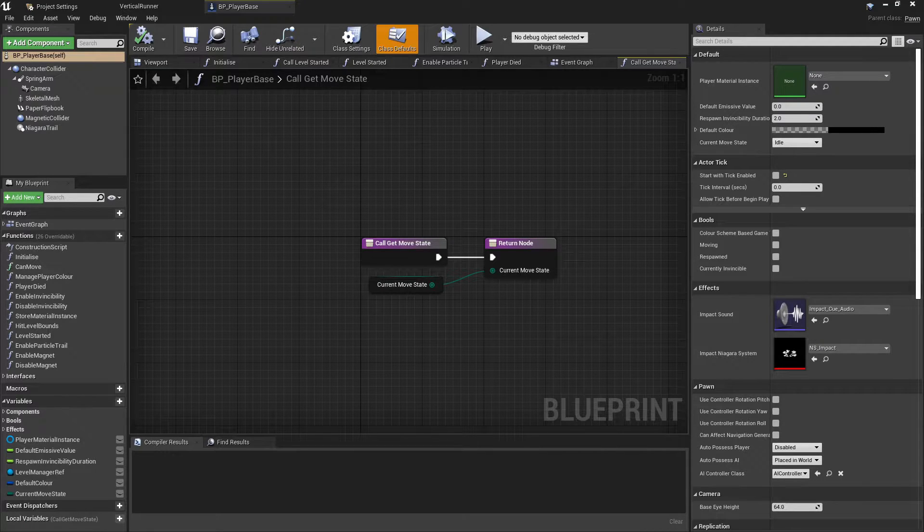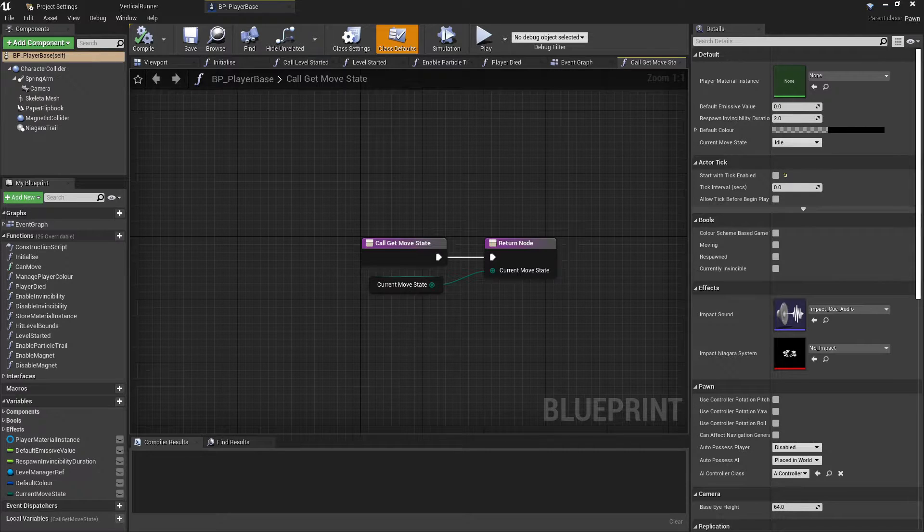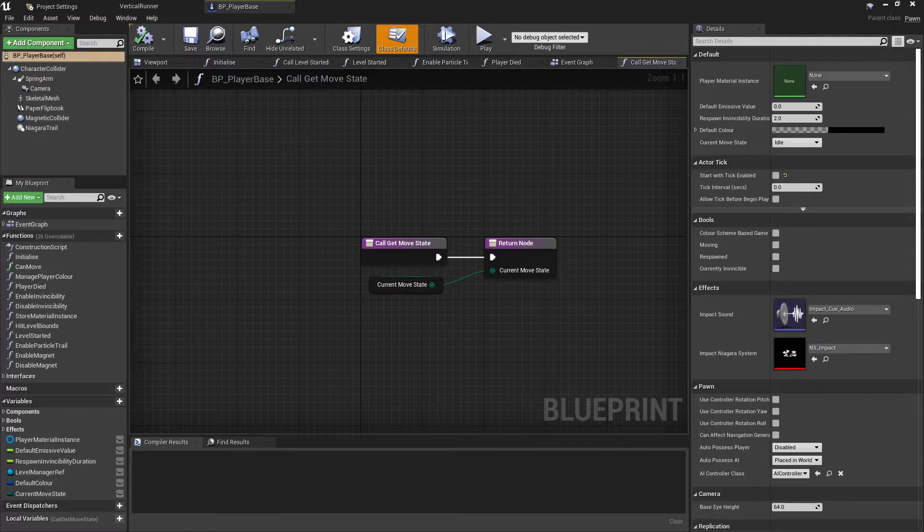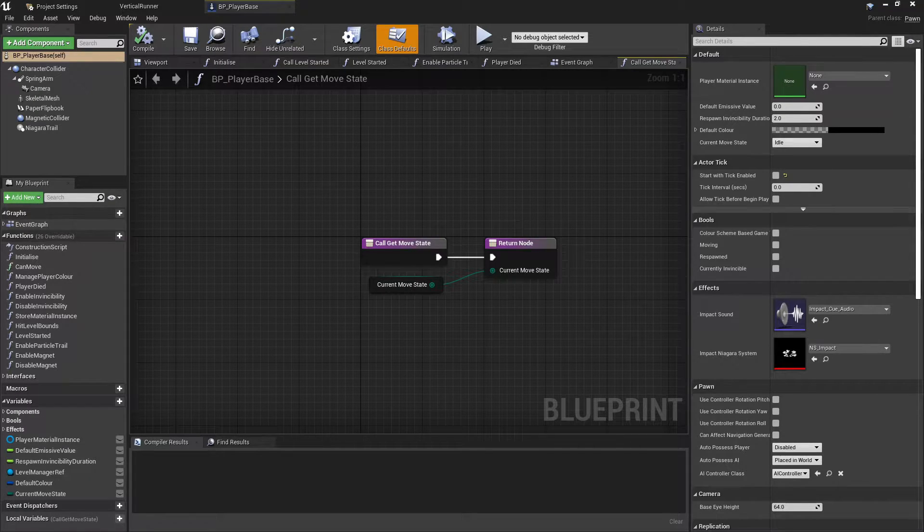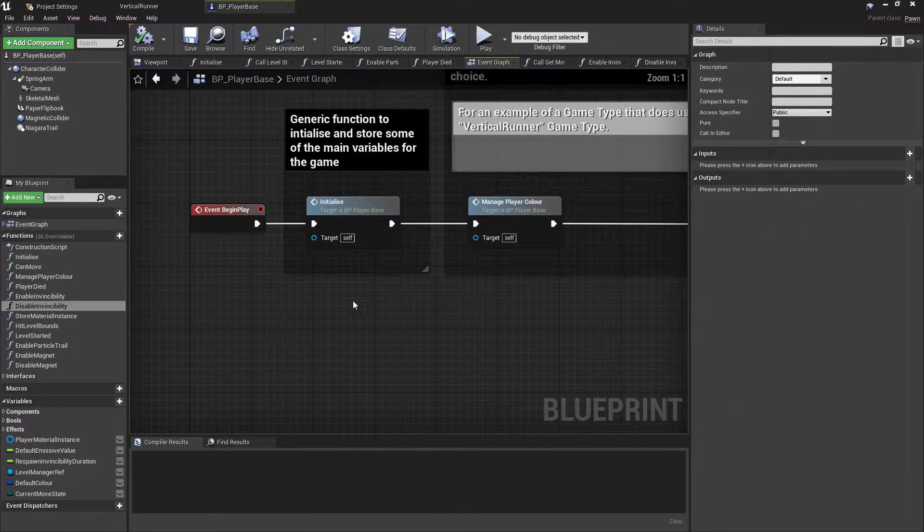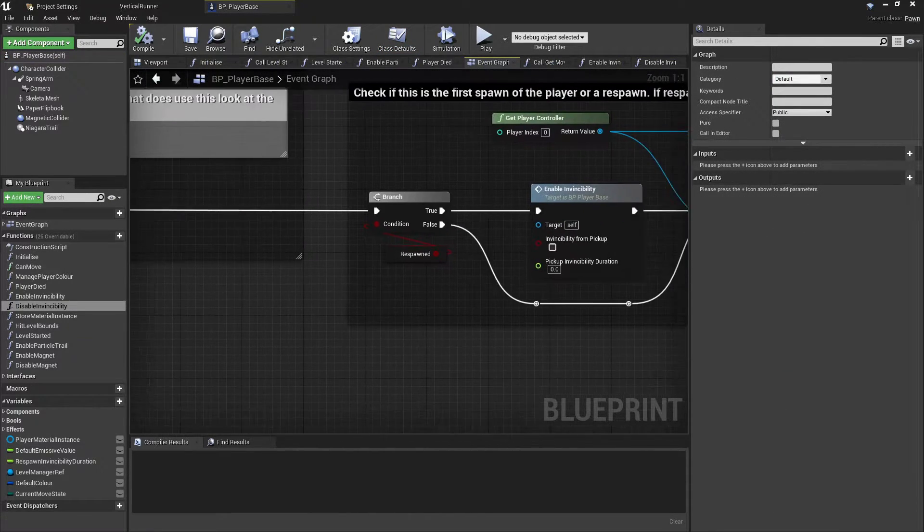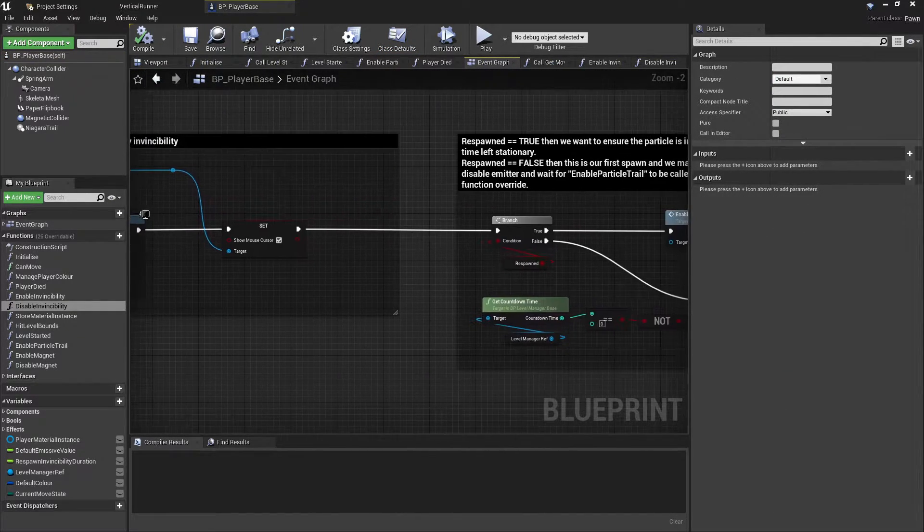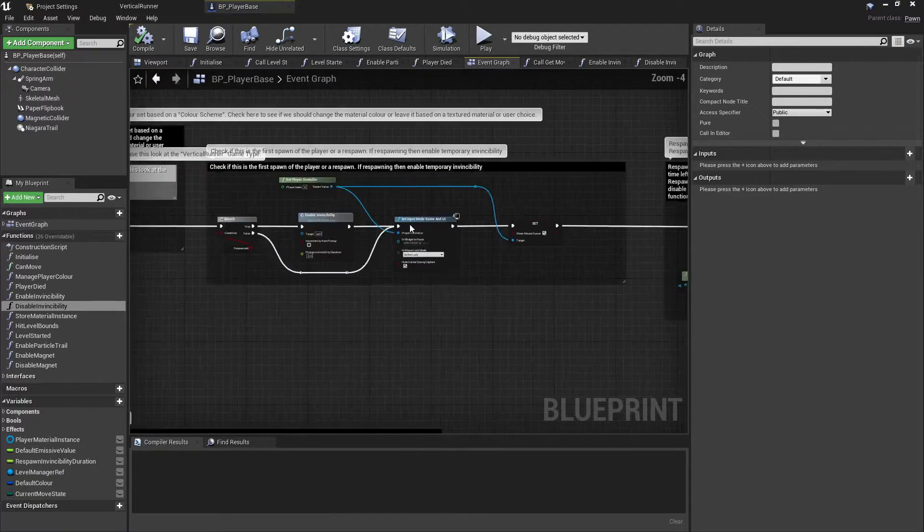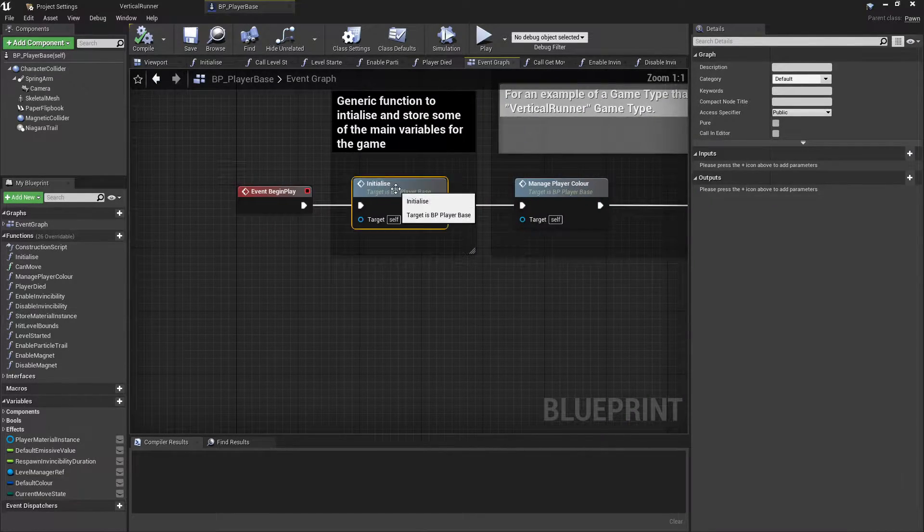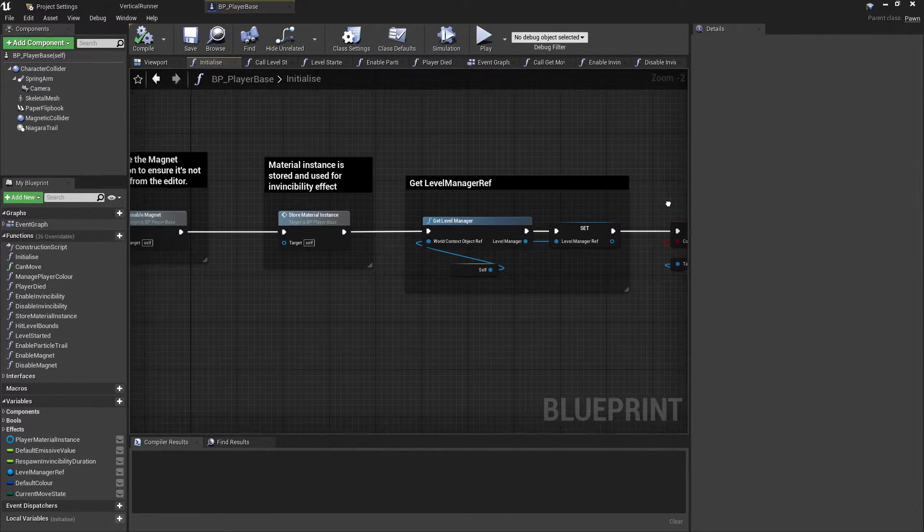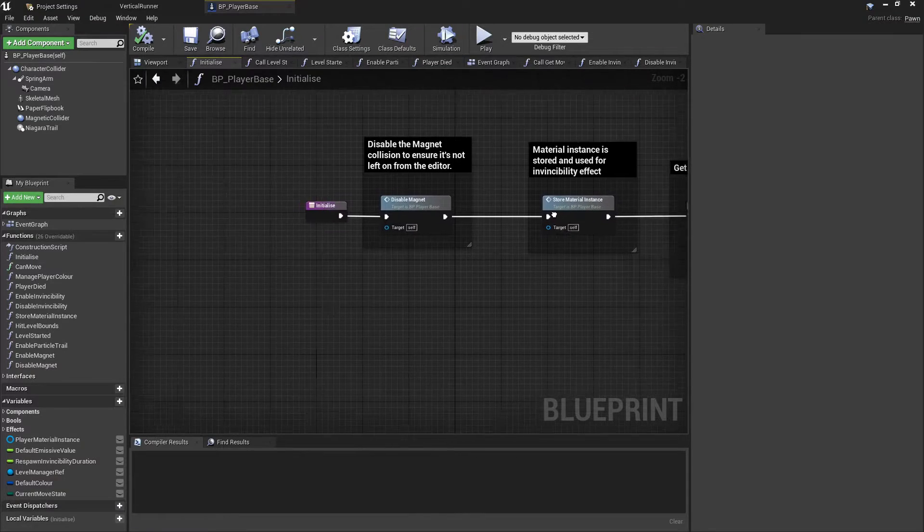On top of this, things like the material instance for the current playable class will also be stored here, and this is done by calling a function, the Store Material Instance, from the Event Begin Play. I've made a point of mentioning this one because the function can be a little bit confusing, and I've had to work it this way to get around some strange behavior inside of Unreal with setting material instances.